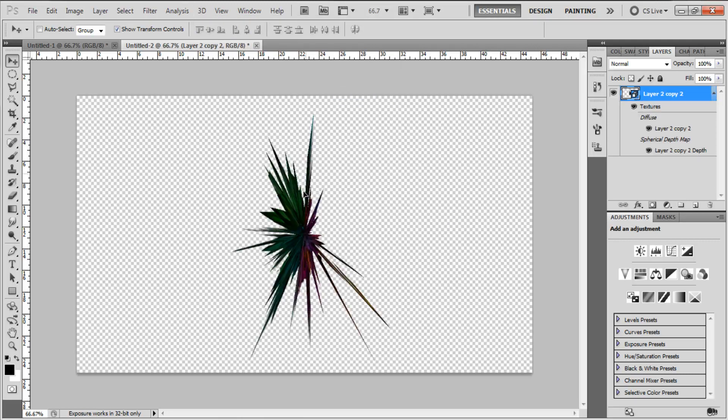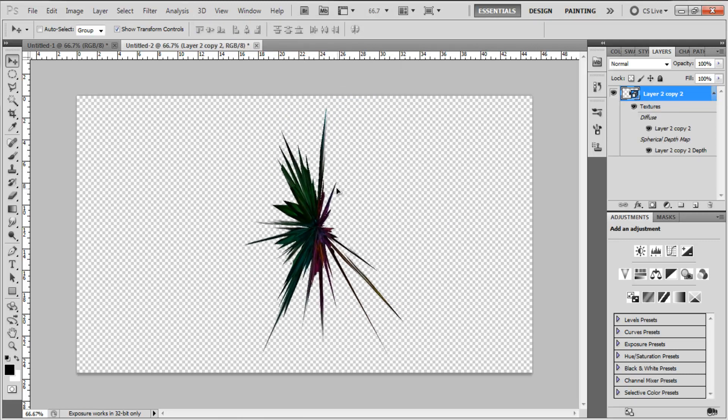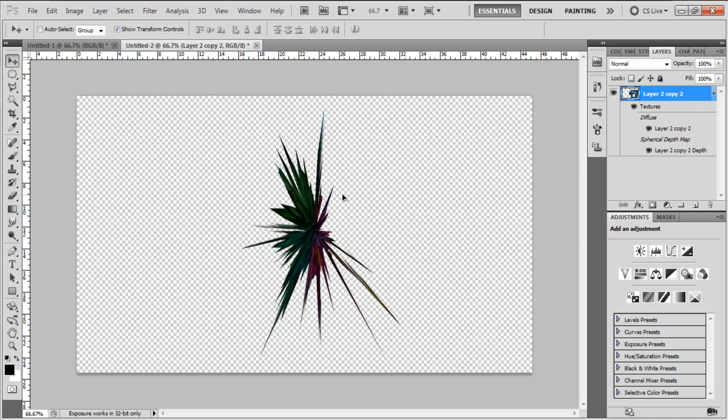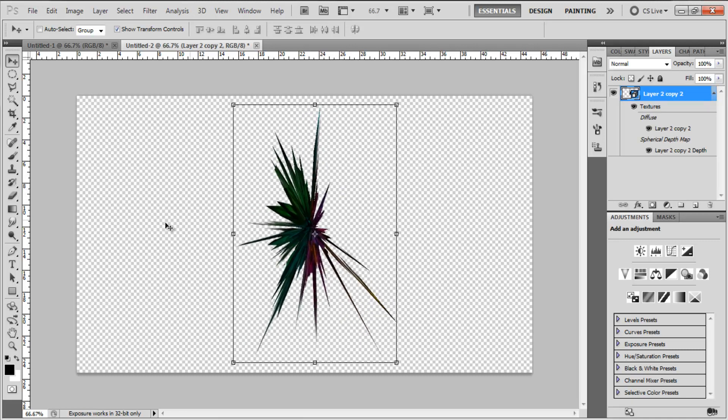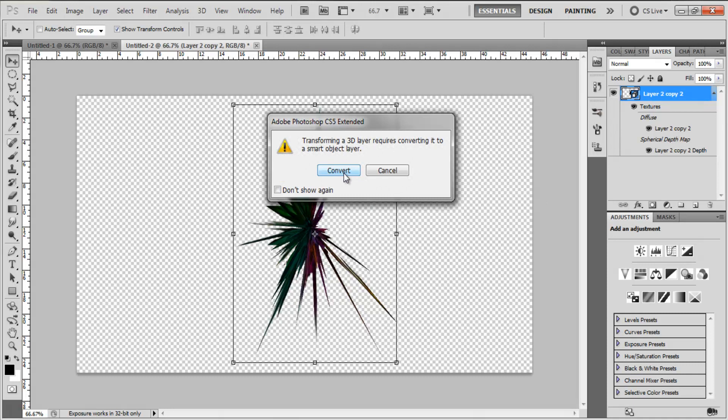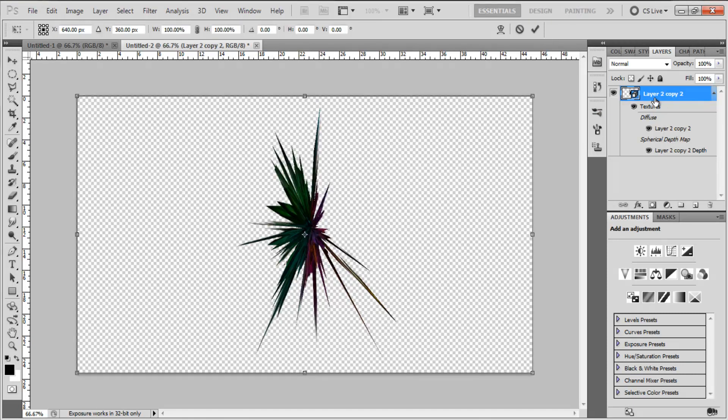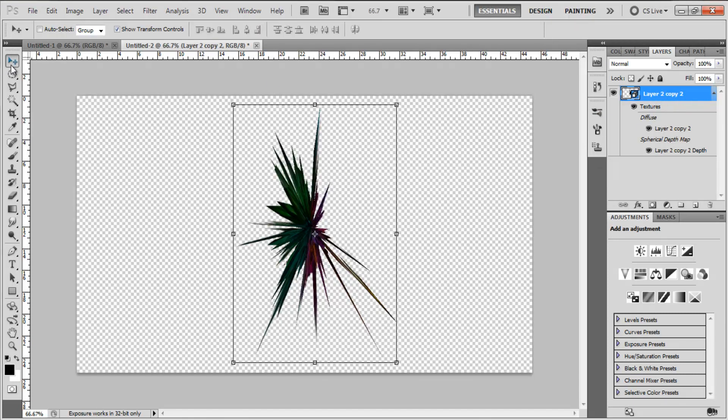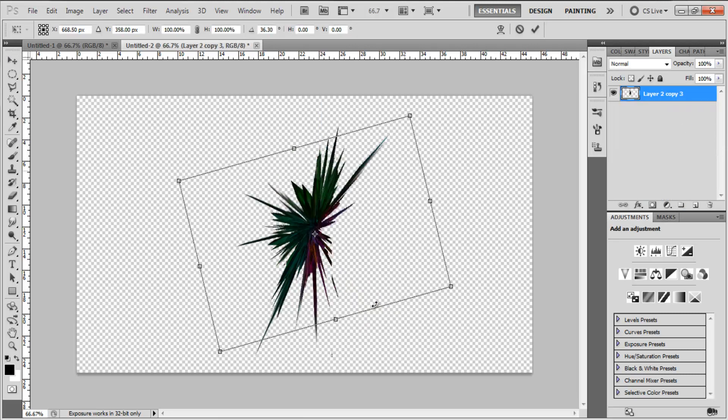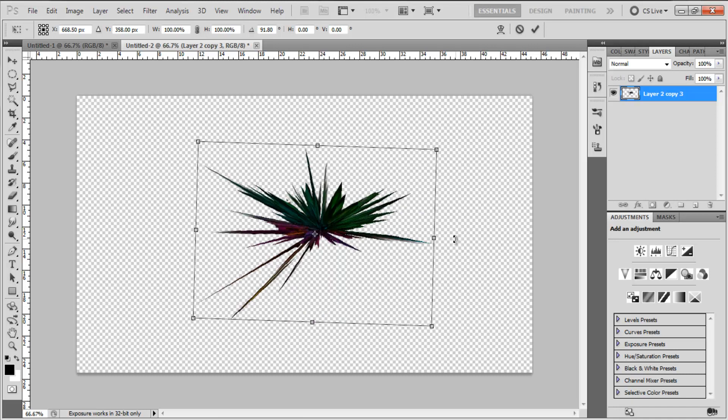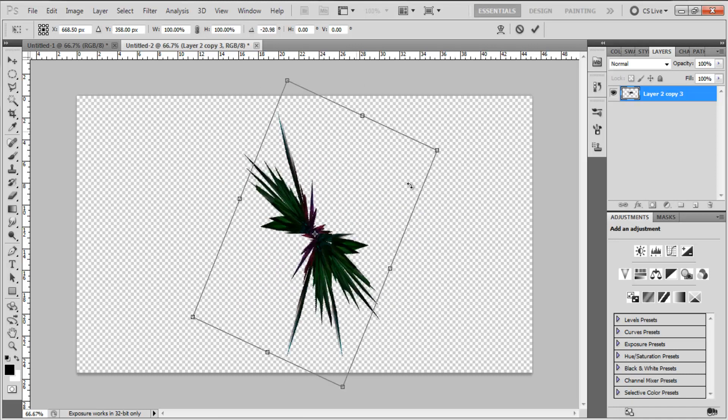As you can see, you've got one really cool abstract render. Totally random. Using different gradients will affect the outcome. Using different settings will affect the outcome. And then, to simplify the layer one more time, Control J, select both, Control E and you've got a simplified abstract render within Photoshop.